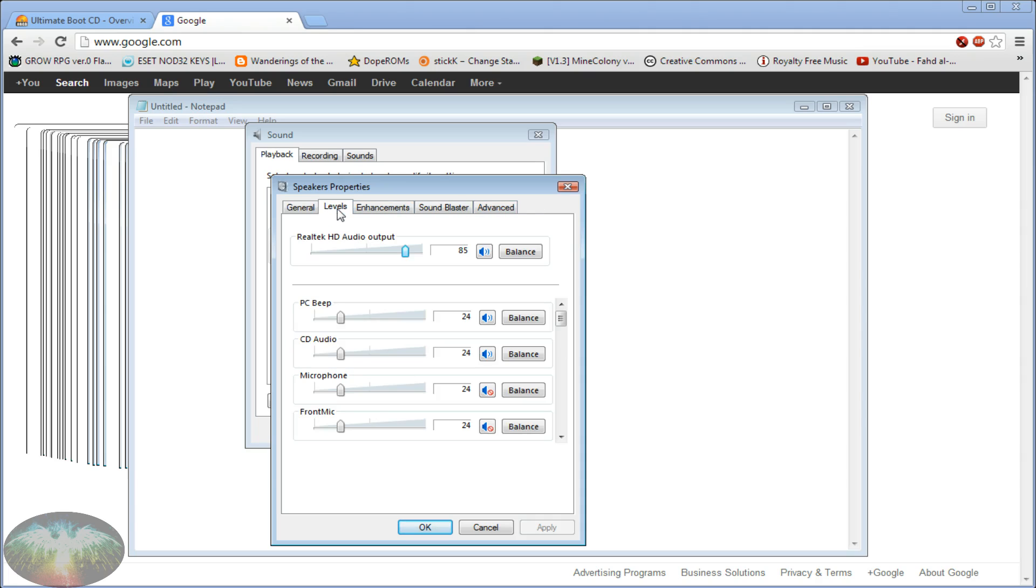Go to the levels tab and there should be a microphone or a front mic. See I have both. I have a microphone jack in the back and then I have a front mic in the front of my desktop.